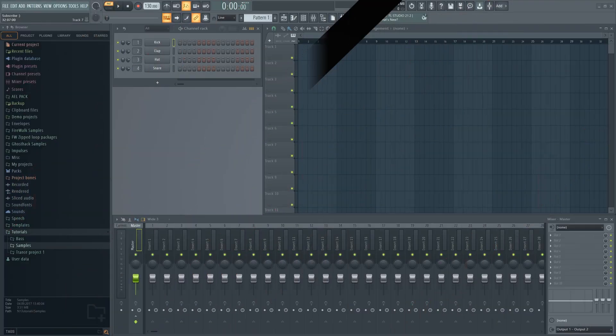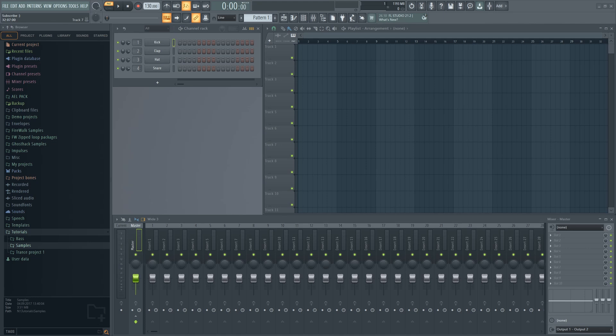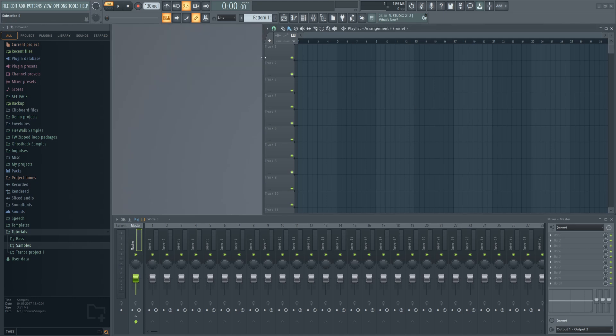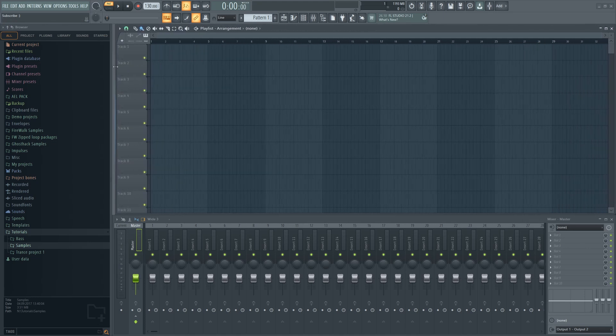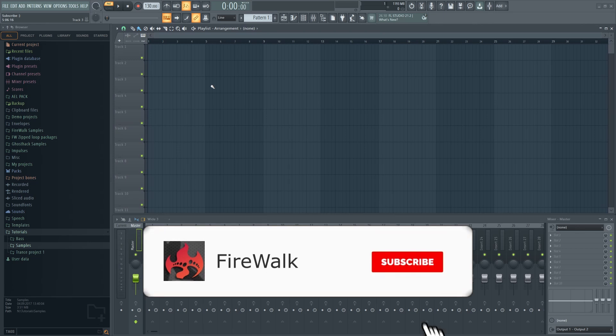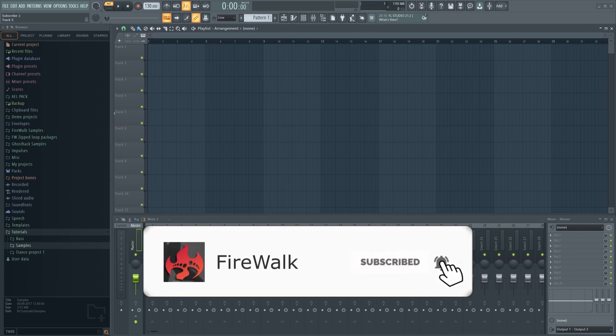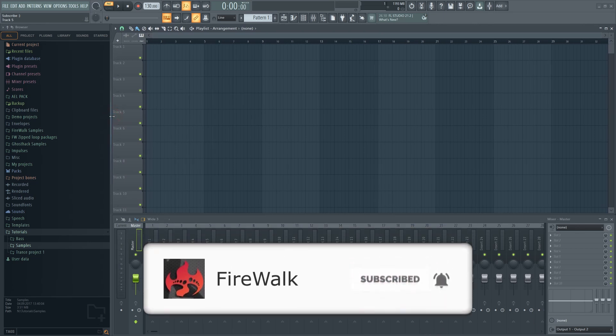If this is your first time here and you want to learn all about FL Studio and music production in general, then make sure you hit that subscribe button and the bell as well.